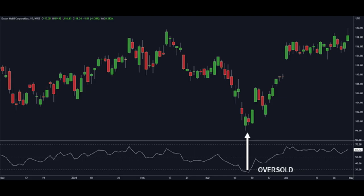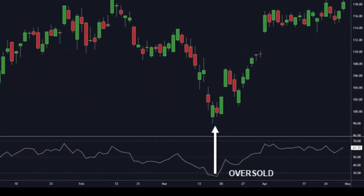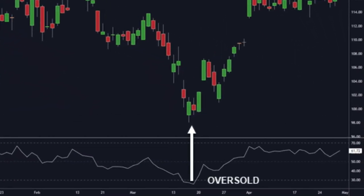Volatility oscillators measure how fast the price of an asset is changing. The RSI is a popular one — it measures whether a stock is overbought or oversold within a certain period of time. It could indicate that the stock is undervalued when it's oversold, potentially leading to bullish movement. When it's overbought, it could suggest the stock is overvalued and could experience bearish momentum.